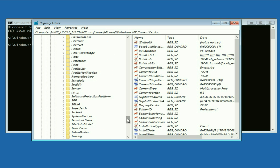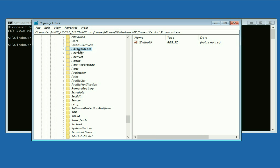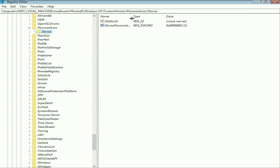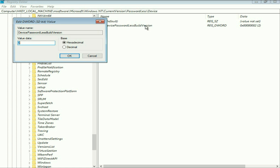Now search for a folder called 'Passwordless' — scroll down and you will see it. Double click on it. Then select the folder 'Device.' On the right side you will see the option 'Device Passwordless Built Version' — double click on it.